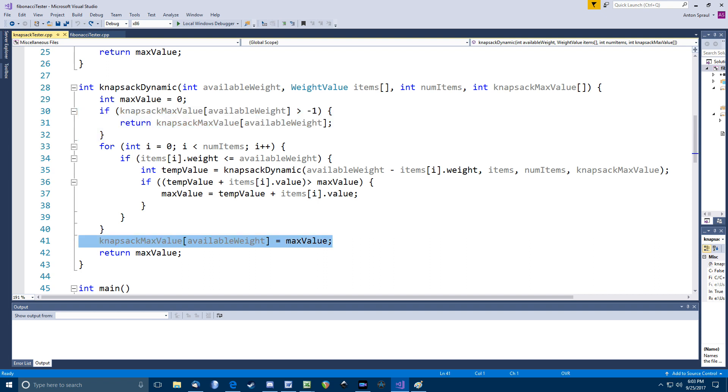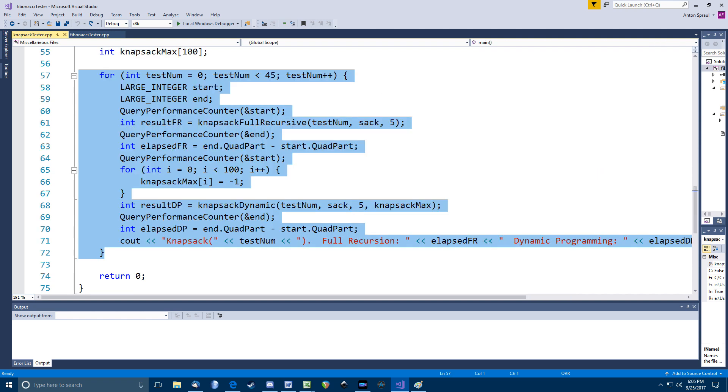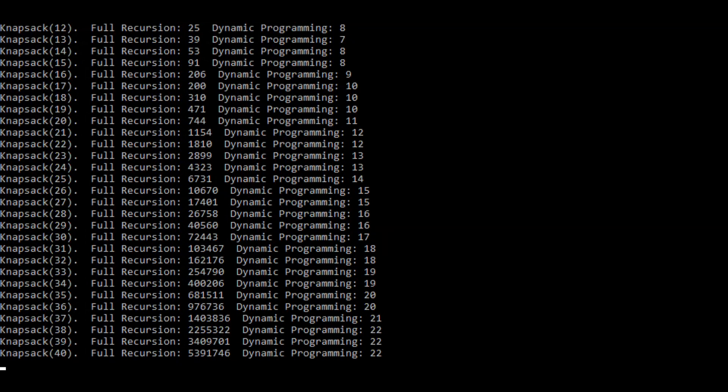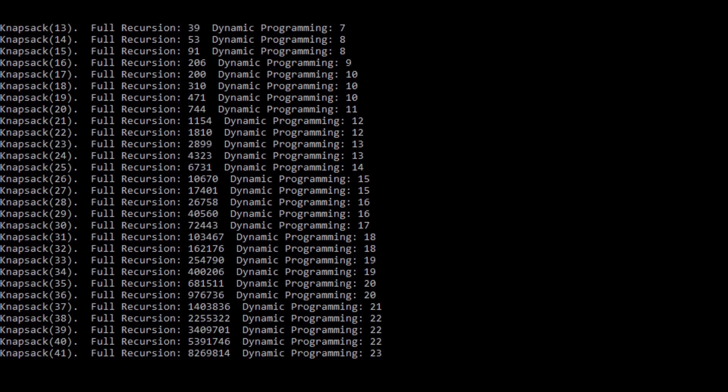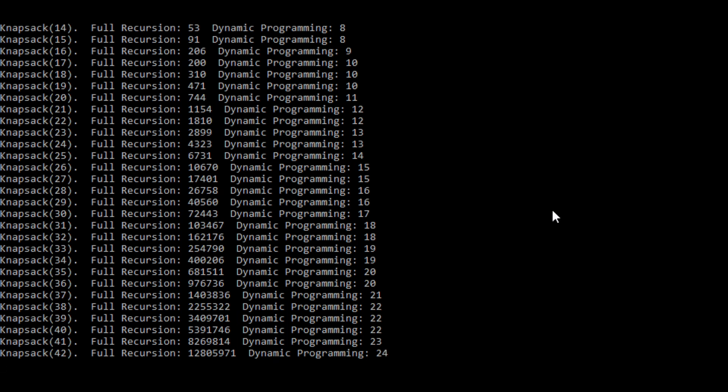But what a difference this makes. Here's my testing code, which is really the same testing code as with Fibonacci. As before, I reset the array of previous results before each call to the dynamic programming function. And here's the code running. I mean, man, look at the difference between those columns as the maximum weight grows. Insane.